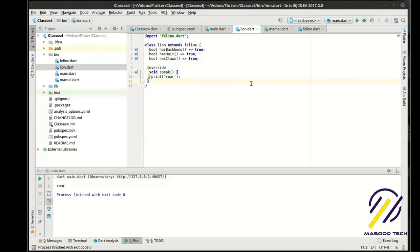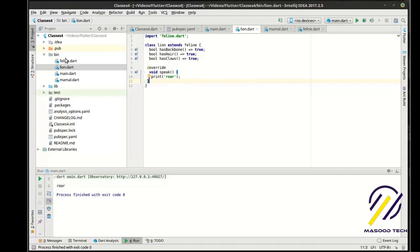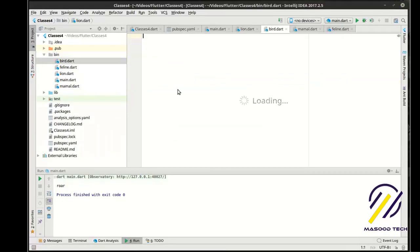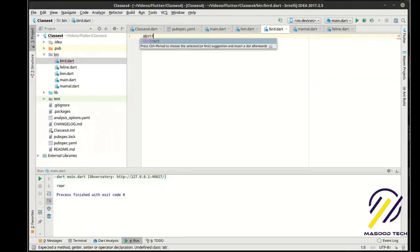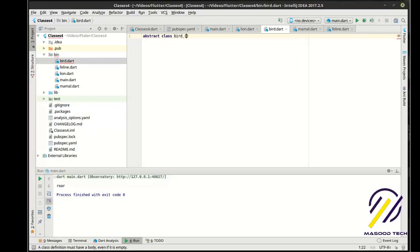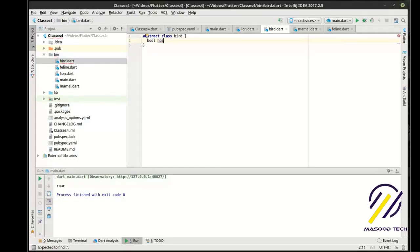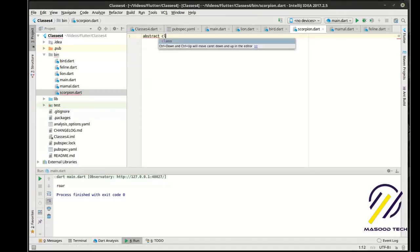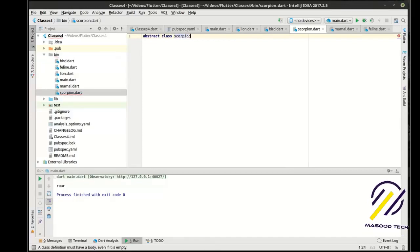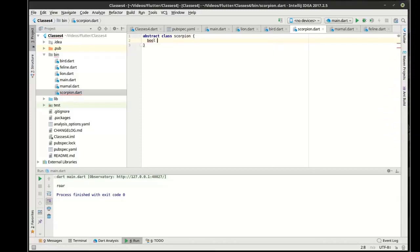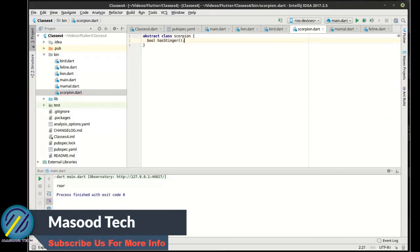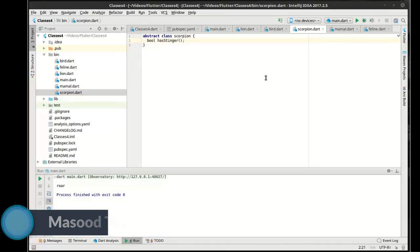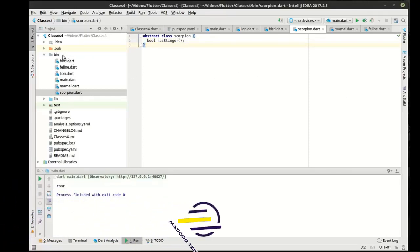The other key component we're missing is you can do some really cool things with abstraction interfaces. We're going to make another file called Bird with 'abstract class Bird' and 'bool hasWings'. And let's get a little crazy — let's make another one: Scorpion, with 'bool hasStinger'.